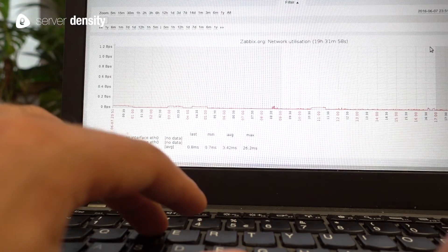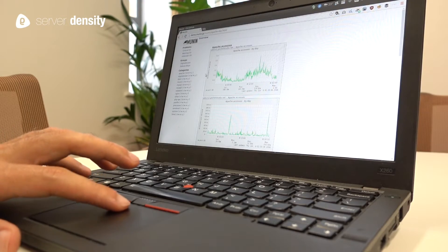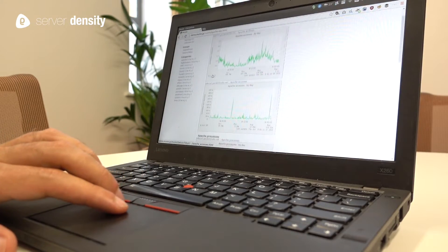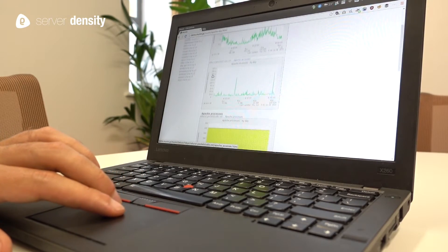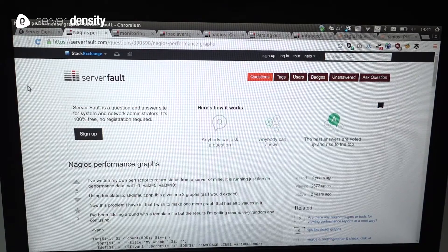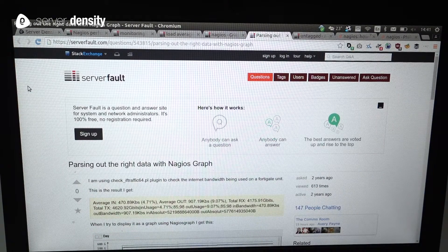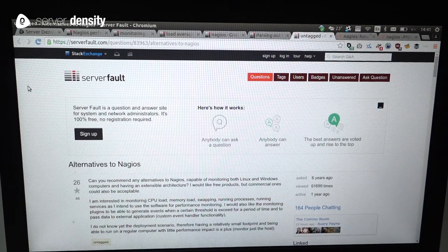Others favored Zabbix or Munin for an all-in-one solution. And these tools are free but they can be very complicated to learn, set up and maintain.